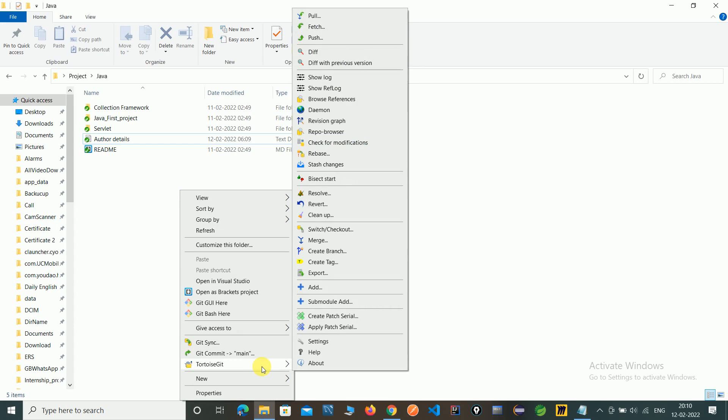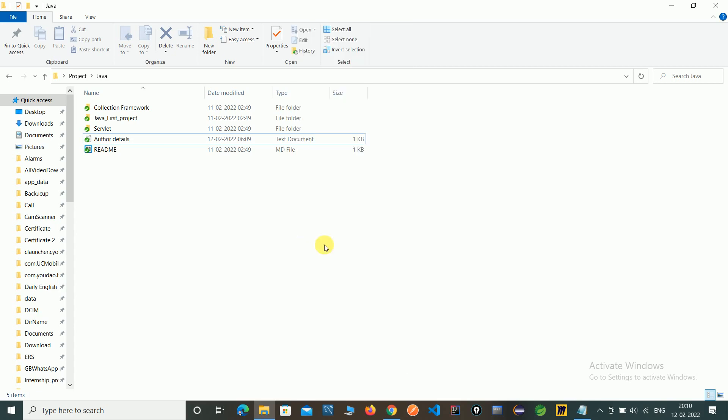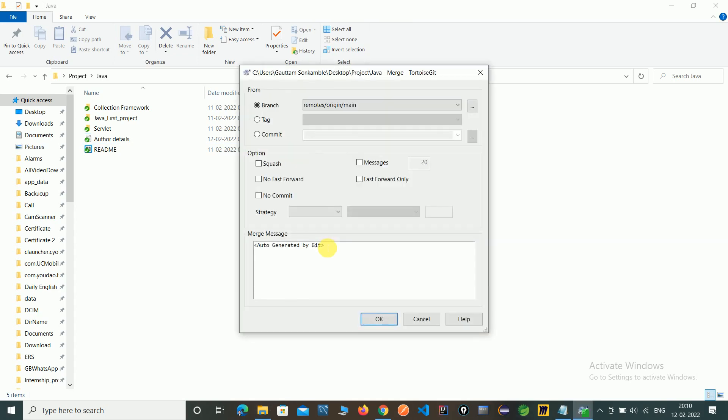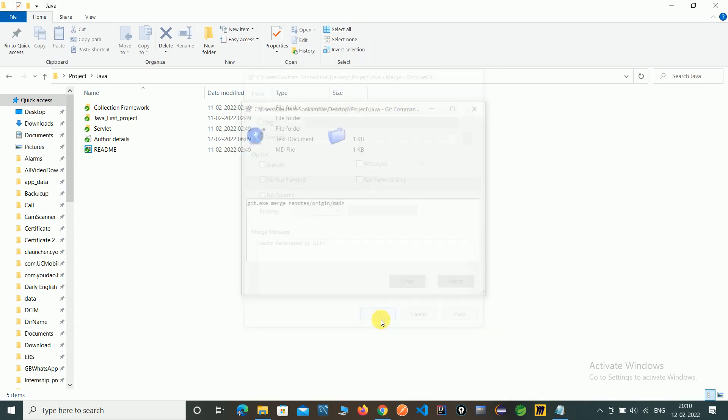Click on merge. Here you can see the remote origin. We're merging from remote to local. Click OK.